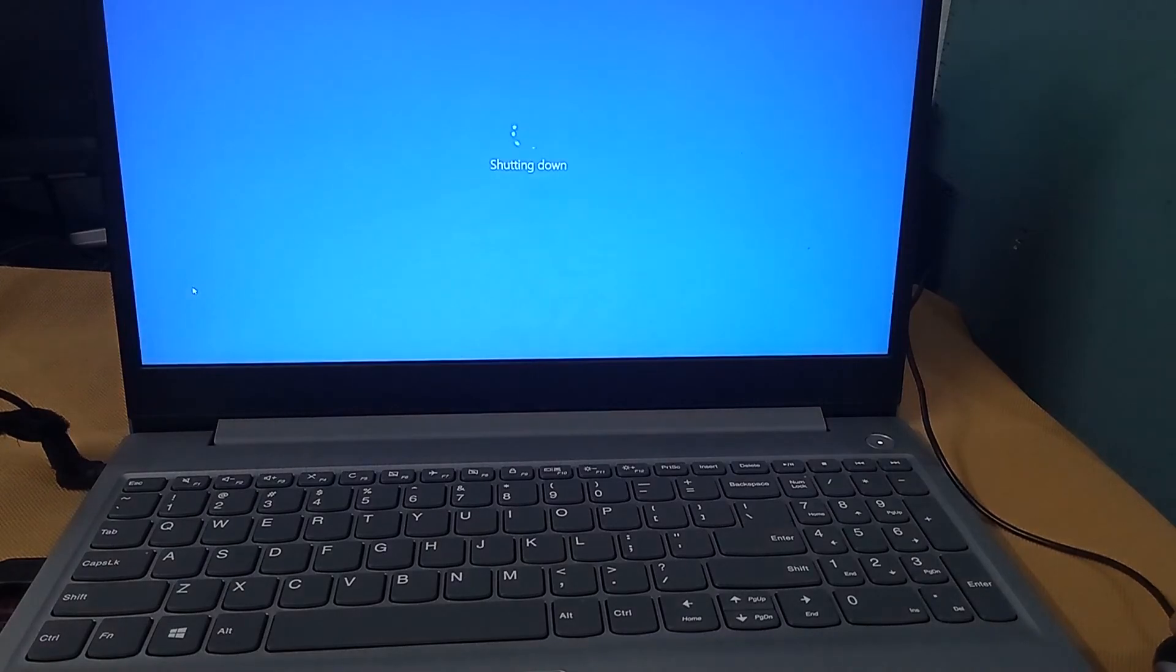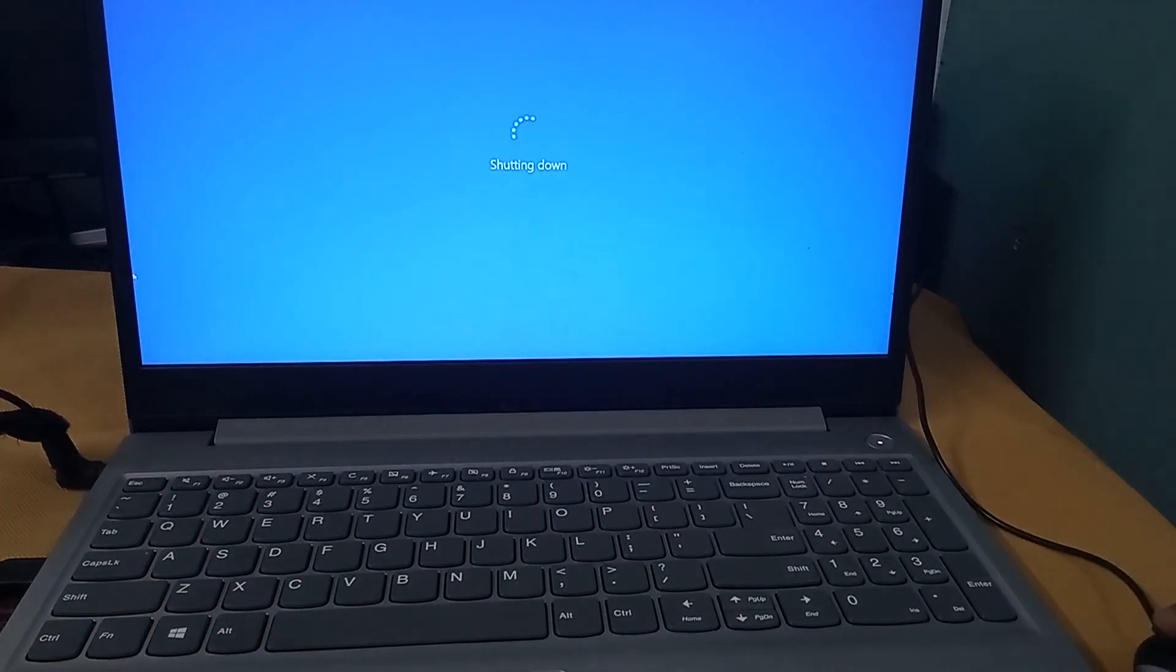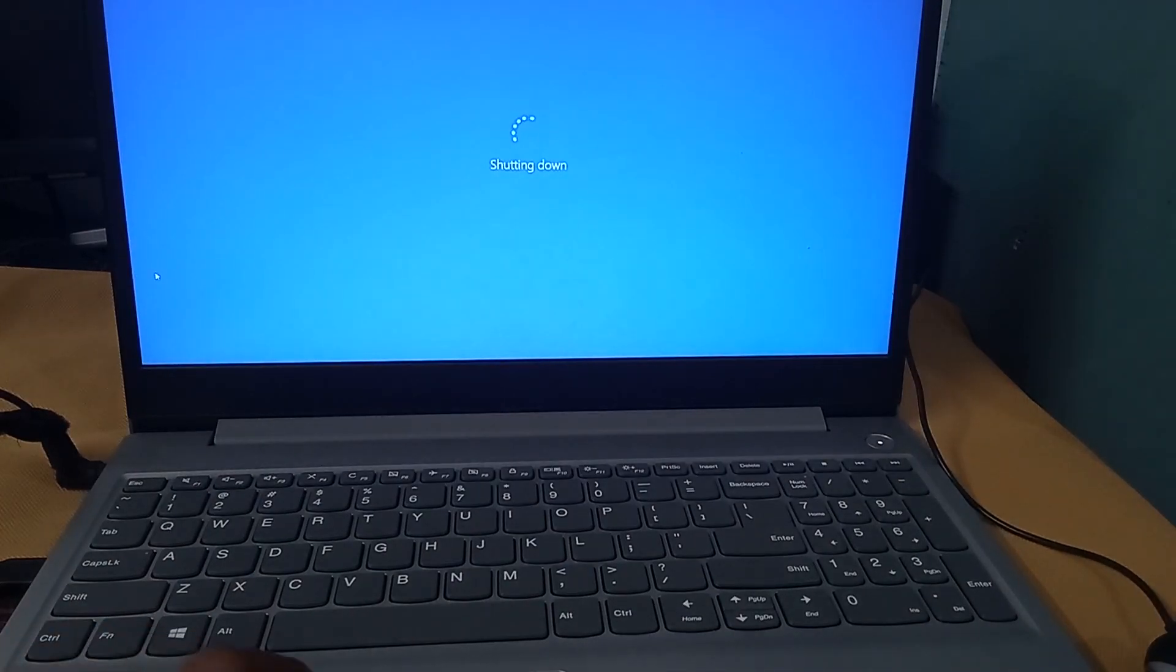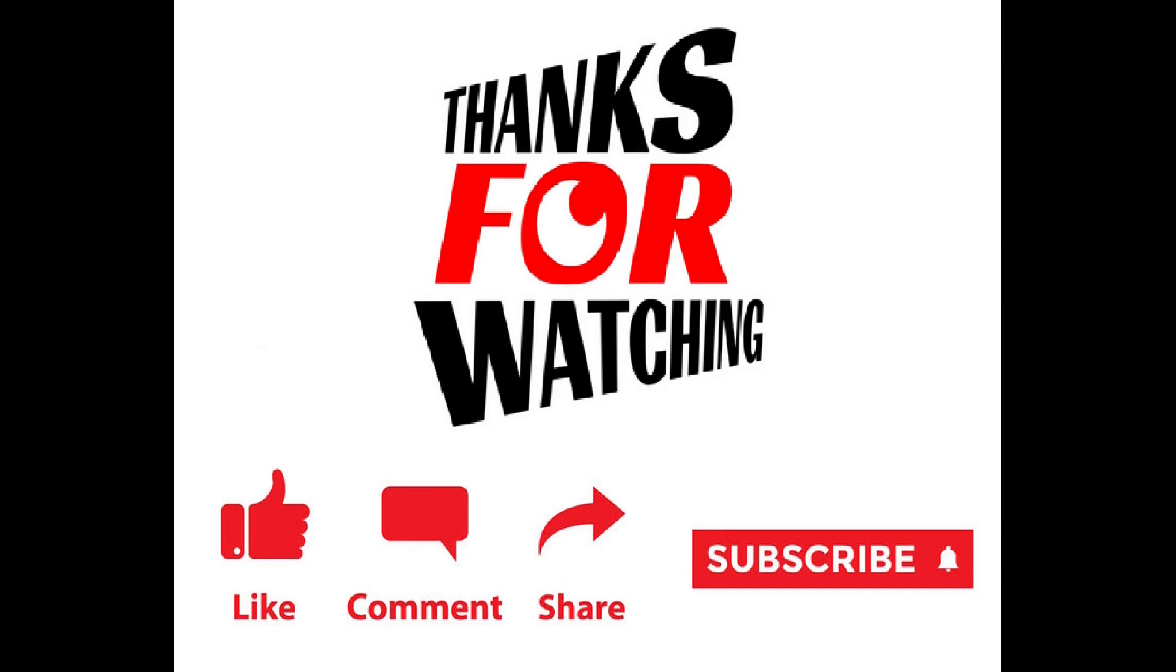Thank you for watching this video. If you like the video, please share and subscribe and click the like button.